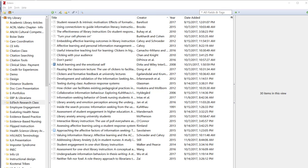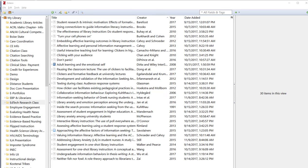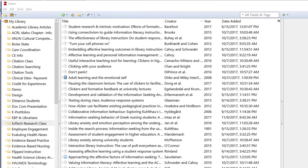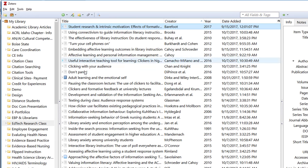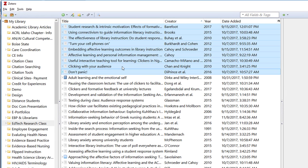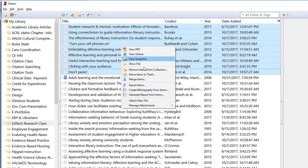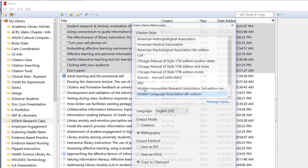To do this we'll need to have Zotero up and be in the folder that you need. Select the items you want. I am just going to select the first few articles here. Then you right-click and select create bibliography from items.